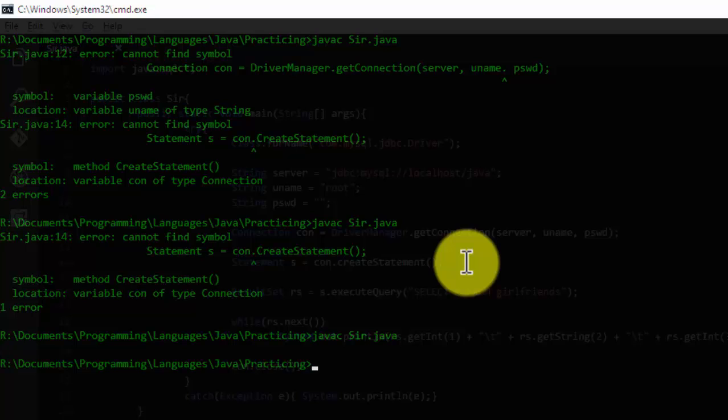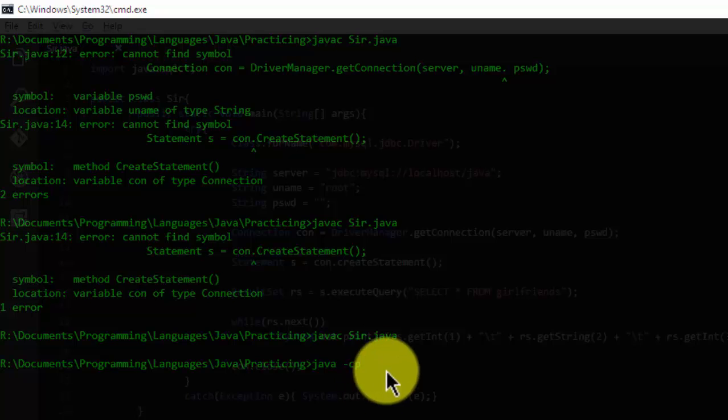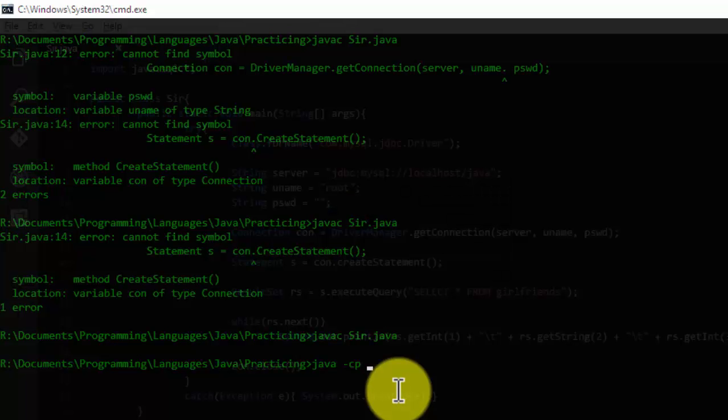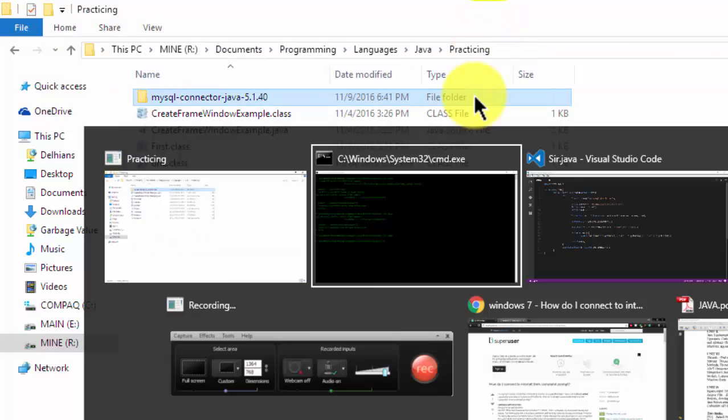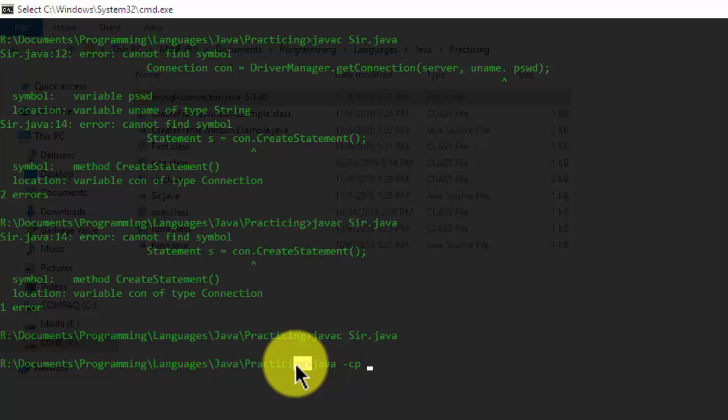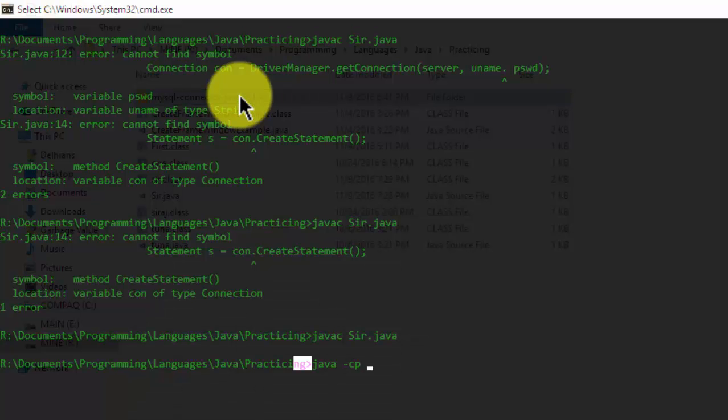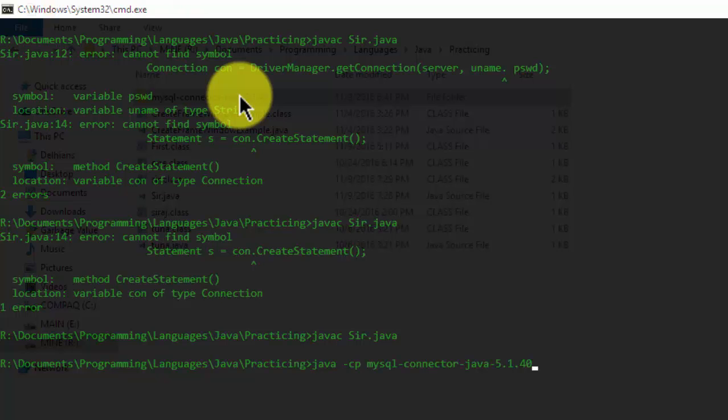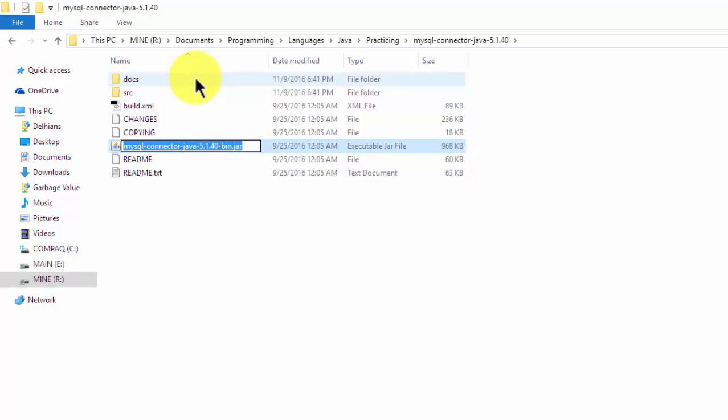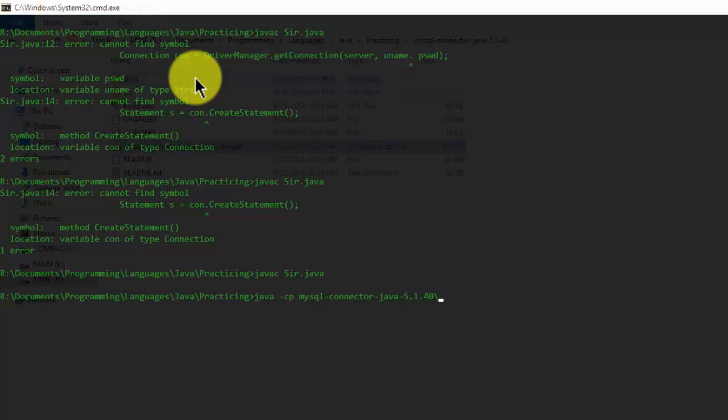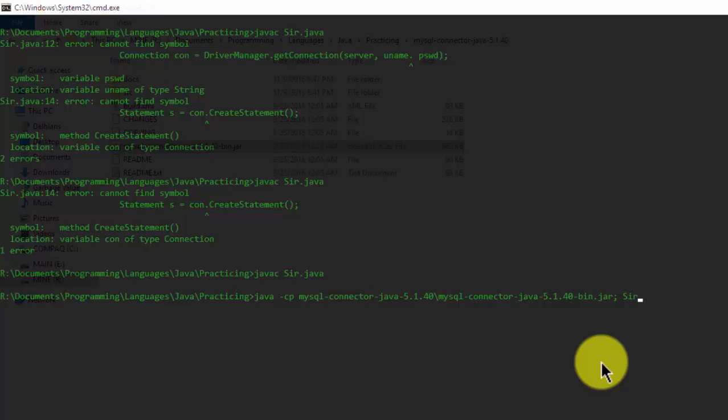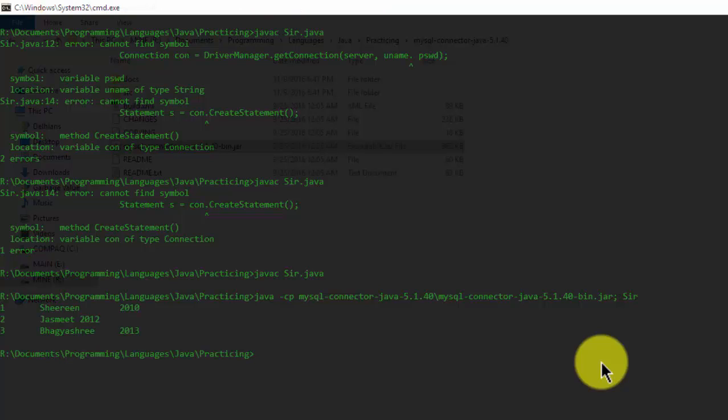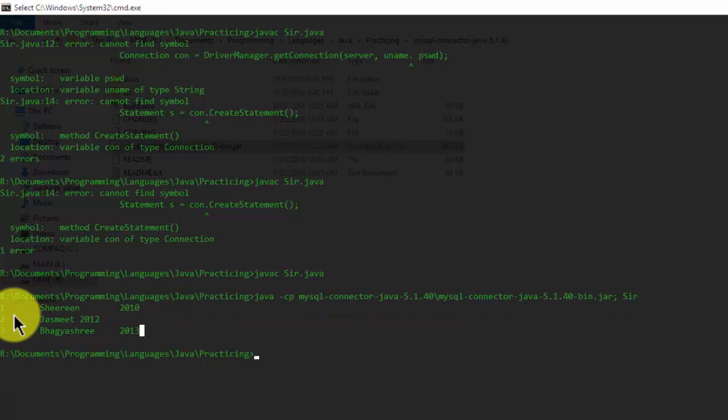Now the main crucial step is here. So I'm going to write java -cp, that is the class path of the drivers of my Java, and the path of the drivers is here. We are in this practicing directory as you can see. Now I will go in this directory and I will locate this .jar file here. Put a semicolon after the drivers path and write the name of your program, that is Sir. Now enter. That's it. This is my table, the name of my girlfriends and the year I made them.